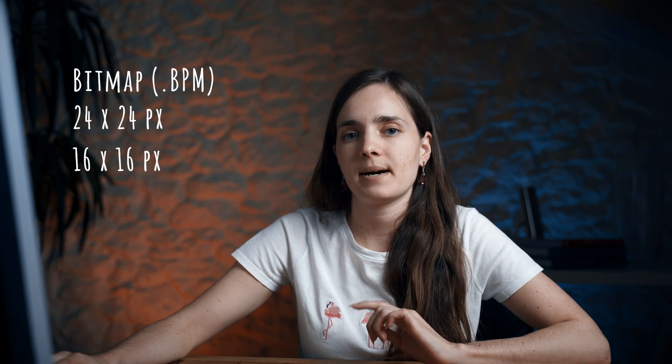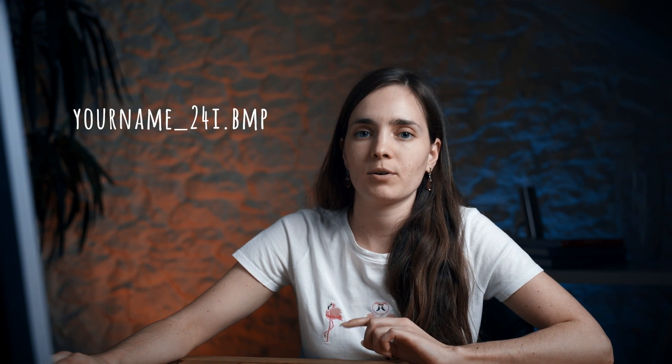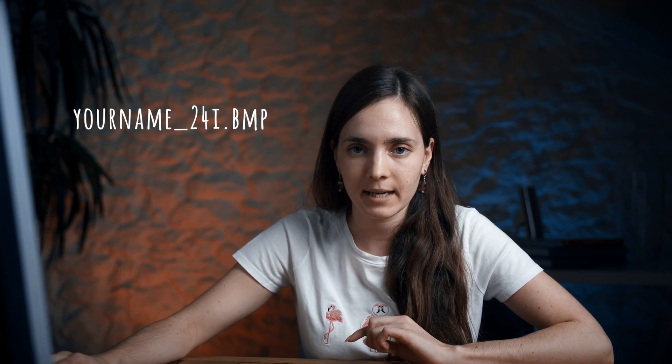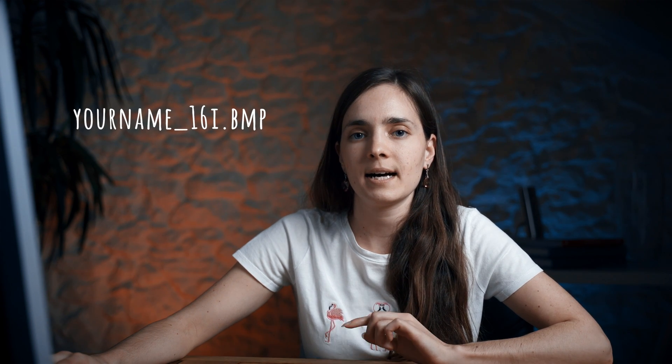Icons have to be saved as bitmaps in two sizes: 24x24 pixels and 16x16 pixels. You can name it how you want, but you need to add underscore 24i to the 24px icon and underscore 16i to the 16px icon.